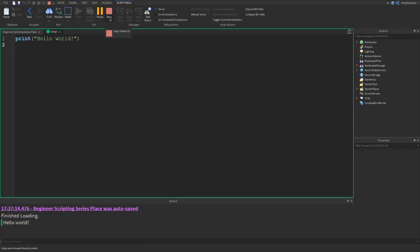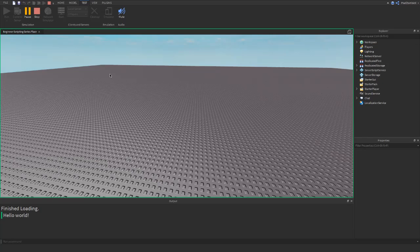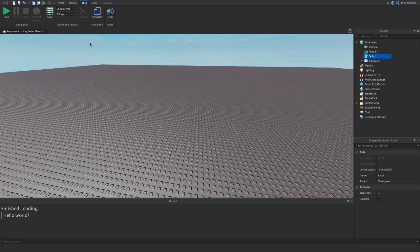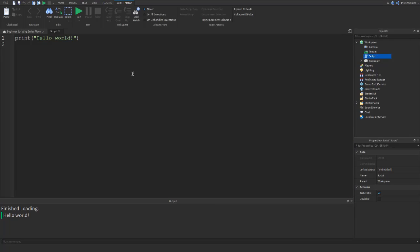This is also the same for errors. Now let's head back into our script. Click on the red button to stop testing before you make any changes to your script. Now we can erase the print hello world.